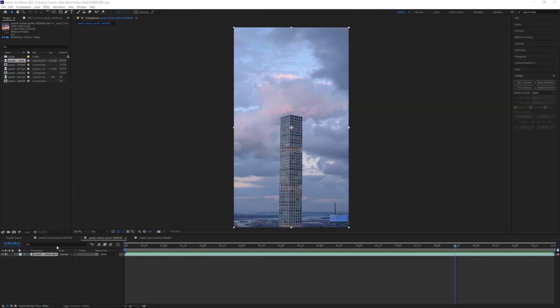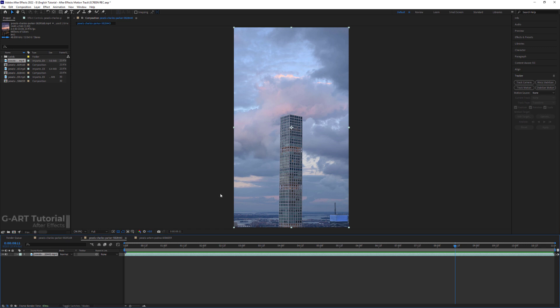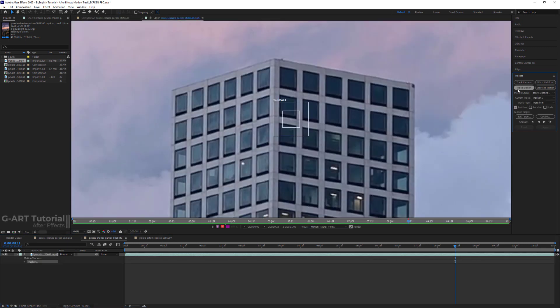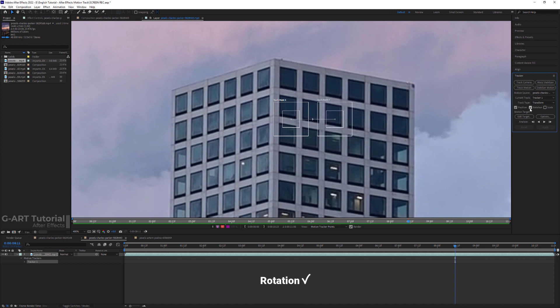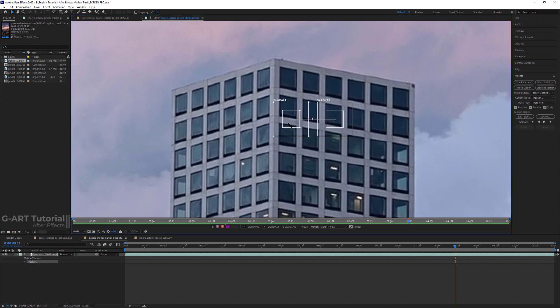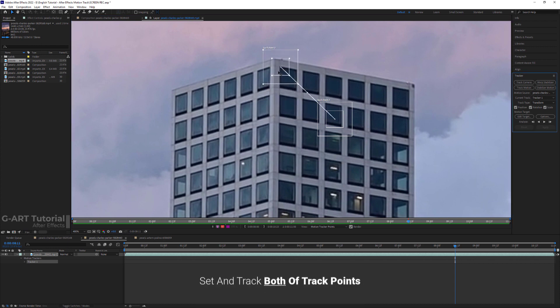In this composition, I also want to track the rotation and scale. Everything is done exactly the same as the previous example, but this time I check the rotation and scale. As you can see, After Effects has created two track points which are connected by a line.